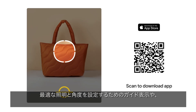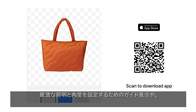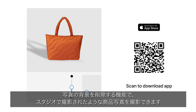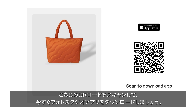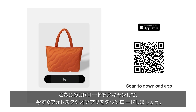The app will guide you on how to set up the right lighting and angles and remove the background, so it looks like you shot the item in a studio. Scan this QR code to download the Photo Studio app now.